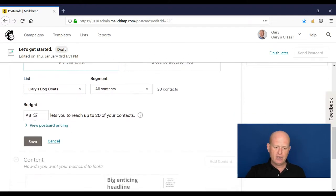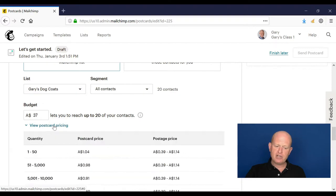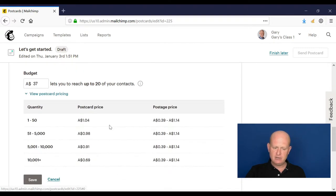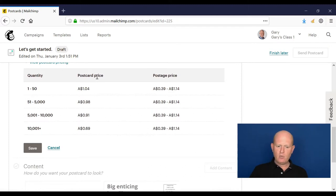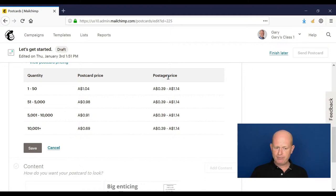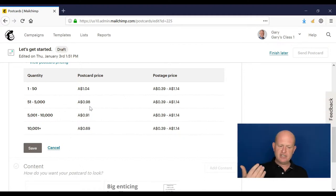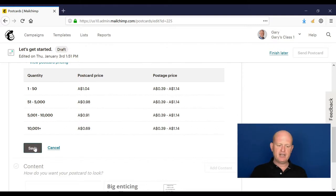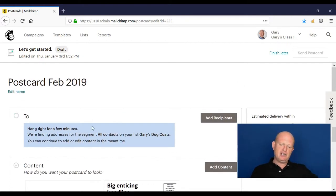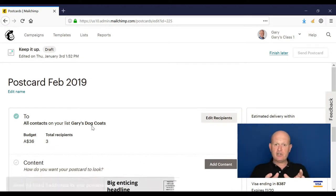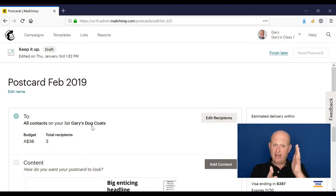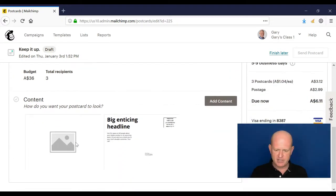I set a budget, and under view postcard pricing we can see that there are two elements that make up the cost. One is the printing price, the postcard price, and the other is the postage price. And as you can see, the more we send, the cheaper per unit it gets. So we click Save. Mailchimp is going to my list at the moment and it's looking for those contacts that I have where I have the first name, last name, and address. And look, it's found three, so my list is very small. Yours will be bigger, so that's fine.